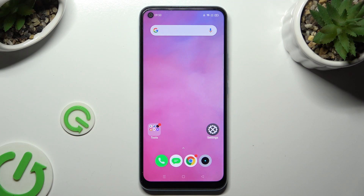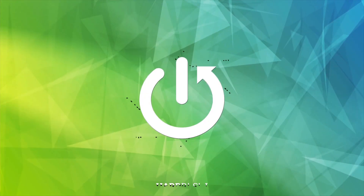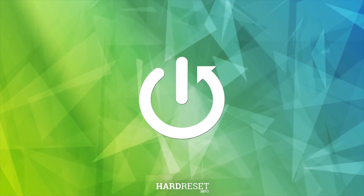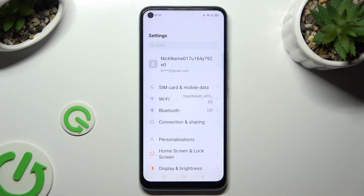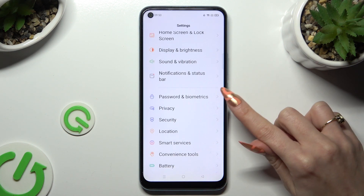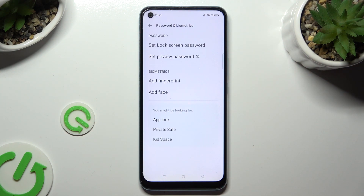Hi, in front of me is the Realme C17 and today I would like to show you how you can set up a screen lock. Begin by going into device settings and scrolling down to access Password and Biometrics. Following that, click on Set Lock Screen Password at the top.